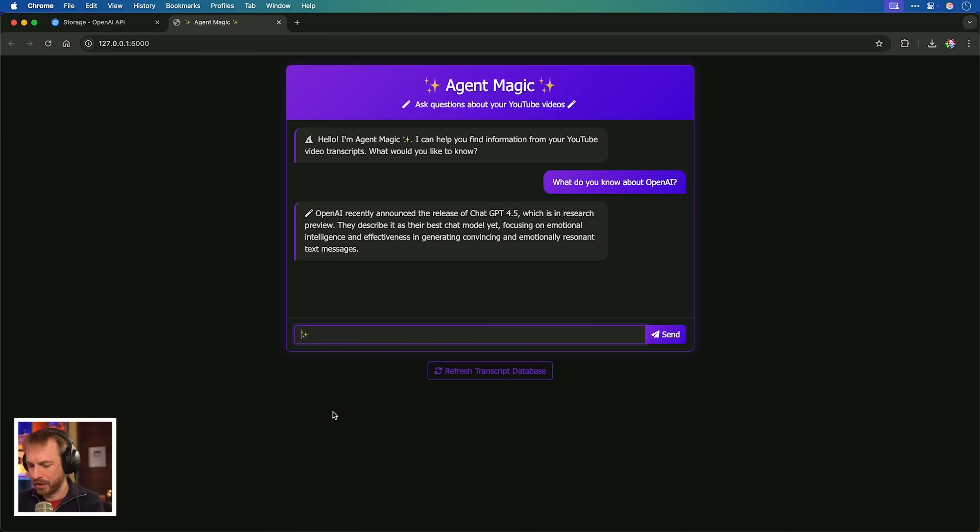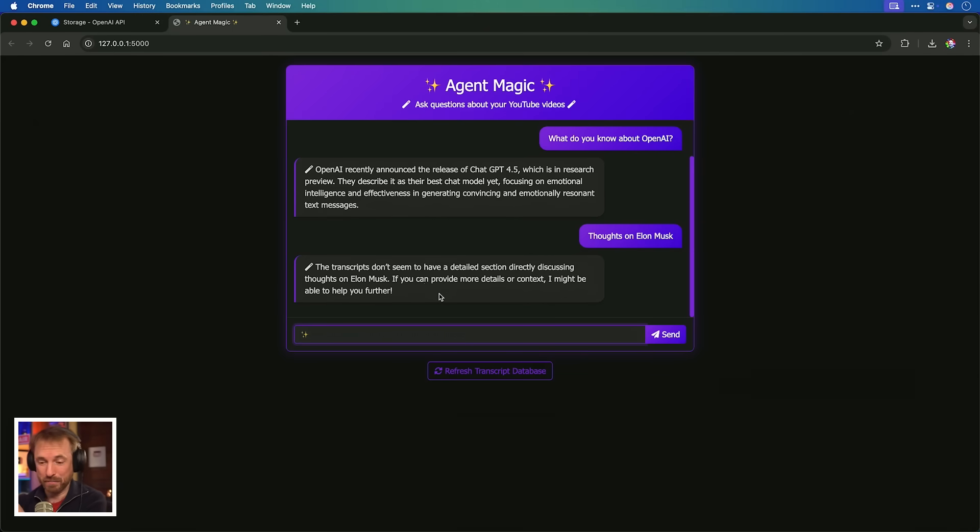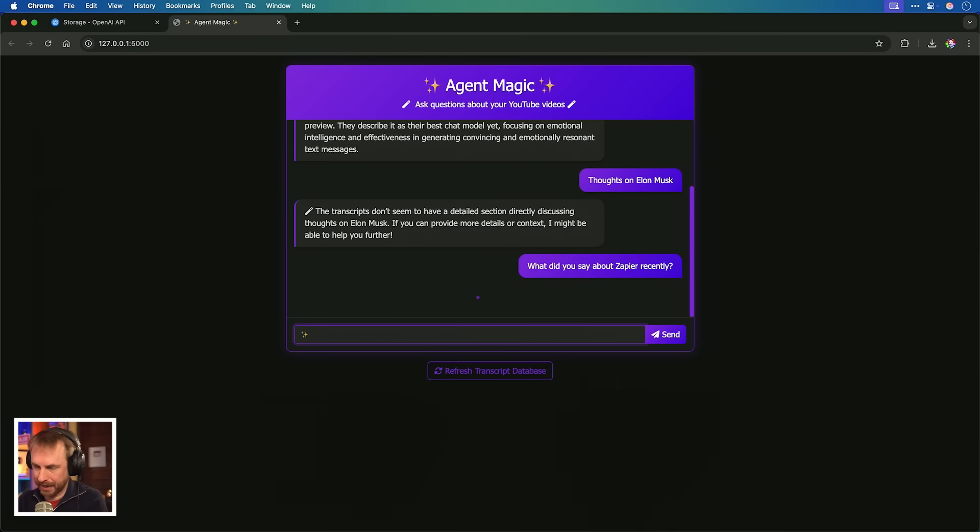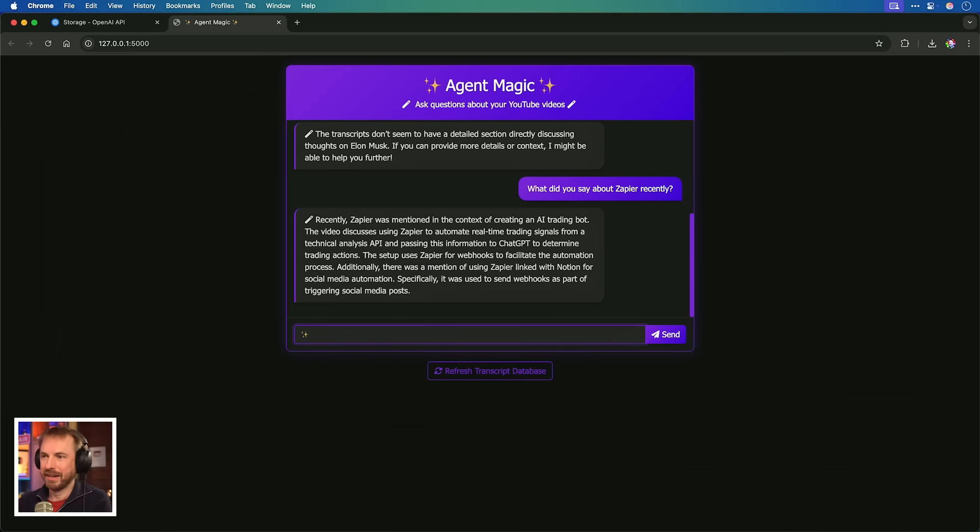Let's get more personal. Thoughts on Elon Musk. It says here the transcripts don't have a detailed section directly discussing Elon Musk. That's good because actually, maybe I haven't mentioned Elon in 2025 so far. But now, obviously, in this video, I have. Let's try another question. This one should be an easy one. What did you say about Zapier recently? Of course, I've done a video under two weeks ago about Zapier, using it for online trading. Recently, Zapier was mentioned in the context of an AI trading bot. This is cool.